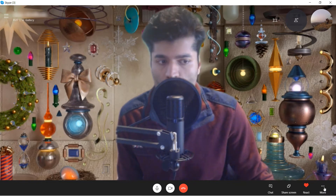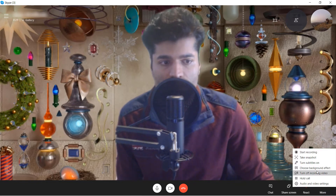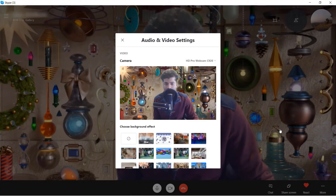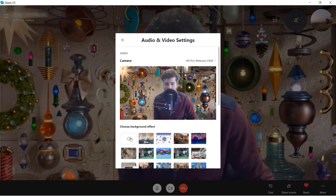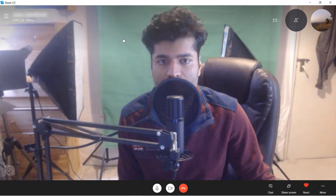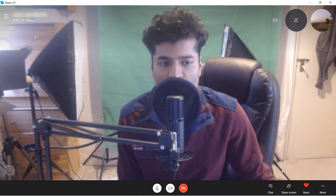Go to the option called 'More', then select 'Choose background effect'. You can see we already have one background selected. If you select the first icon in the list, the background goes back to normal. You can close that and now it's all good.